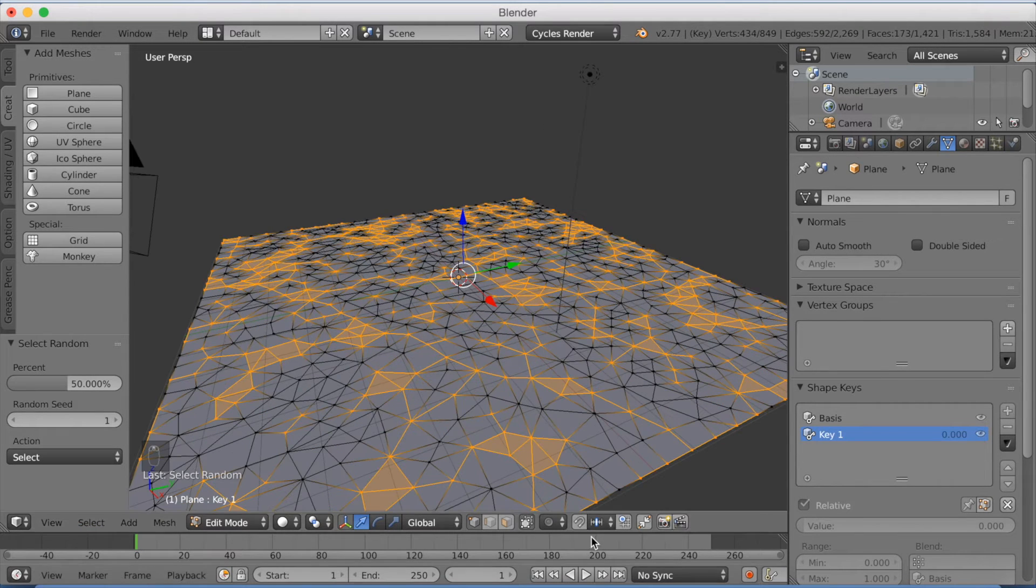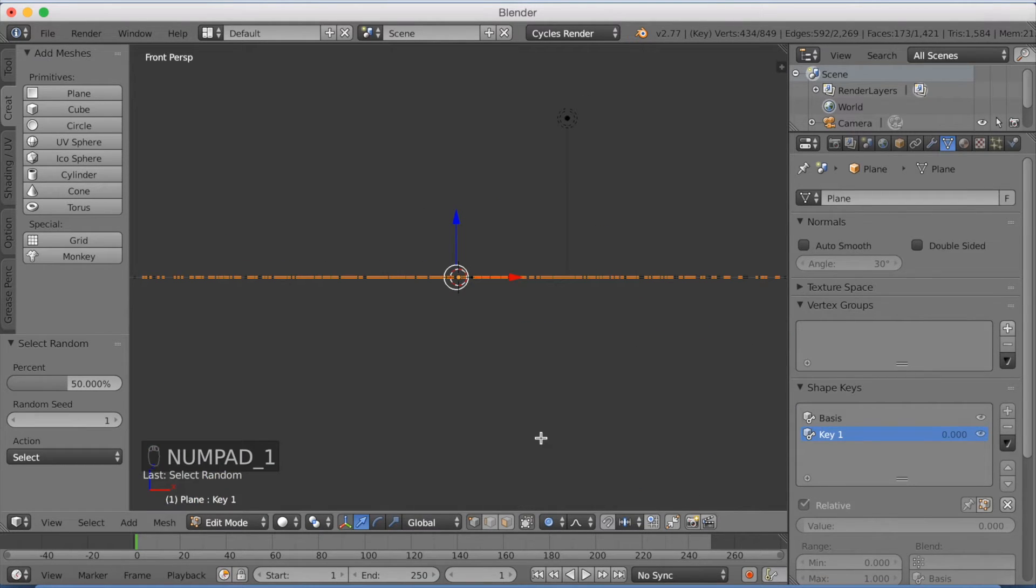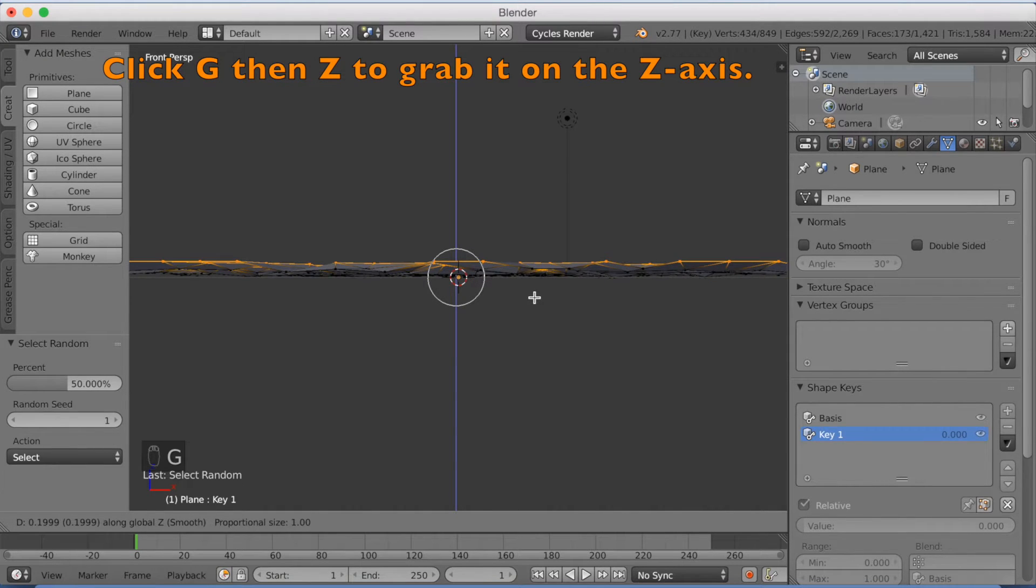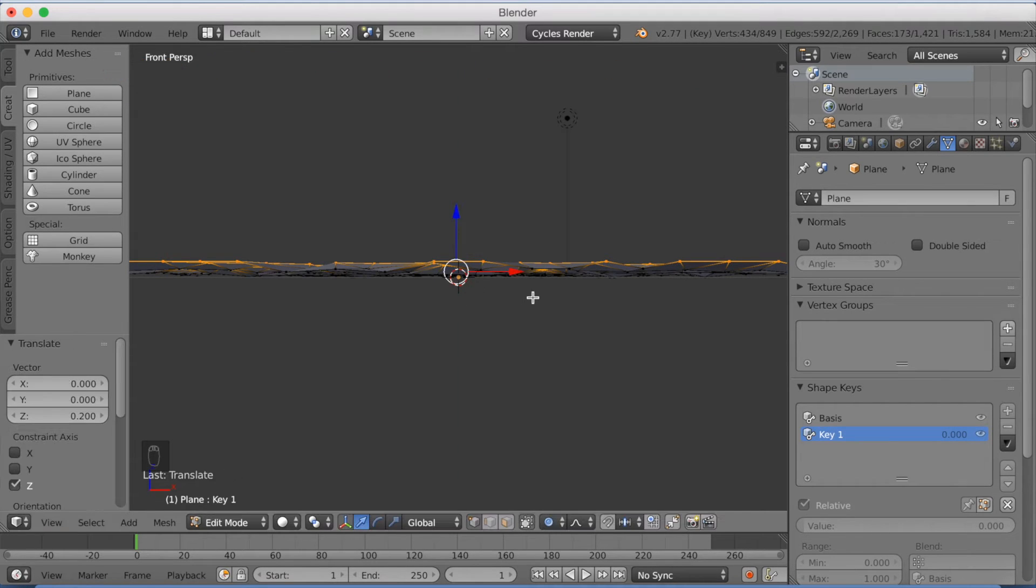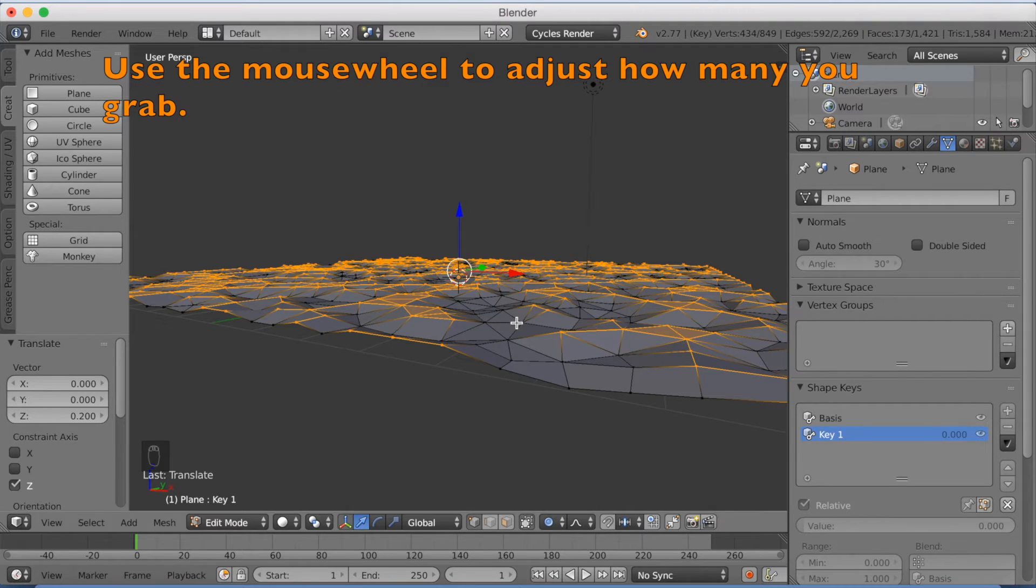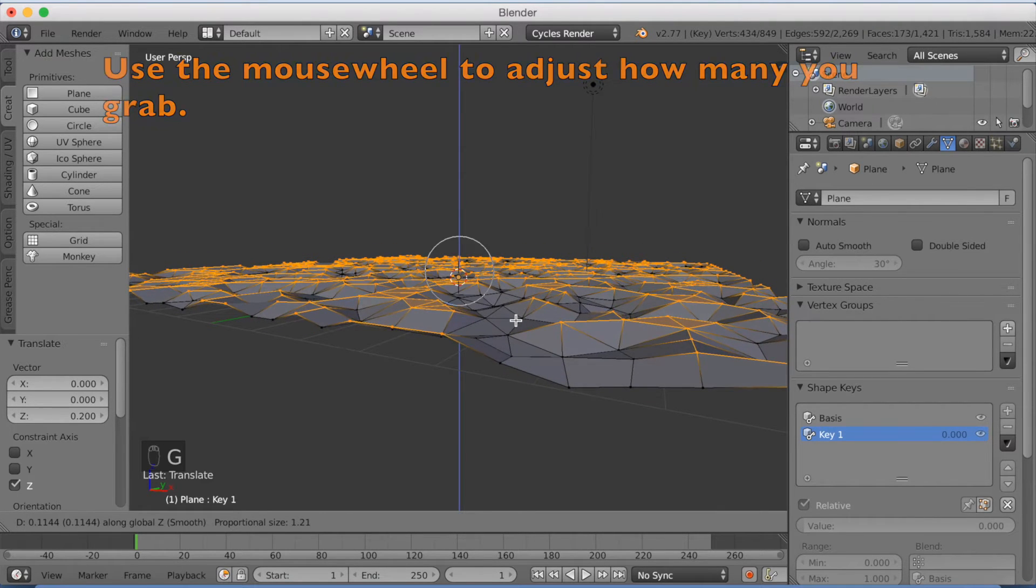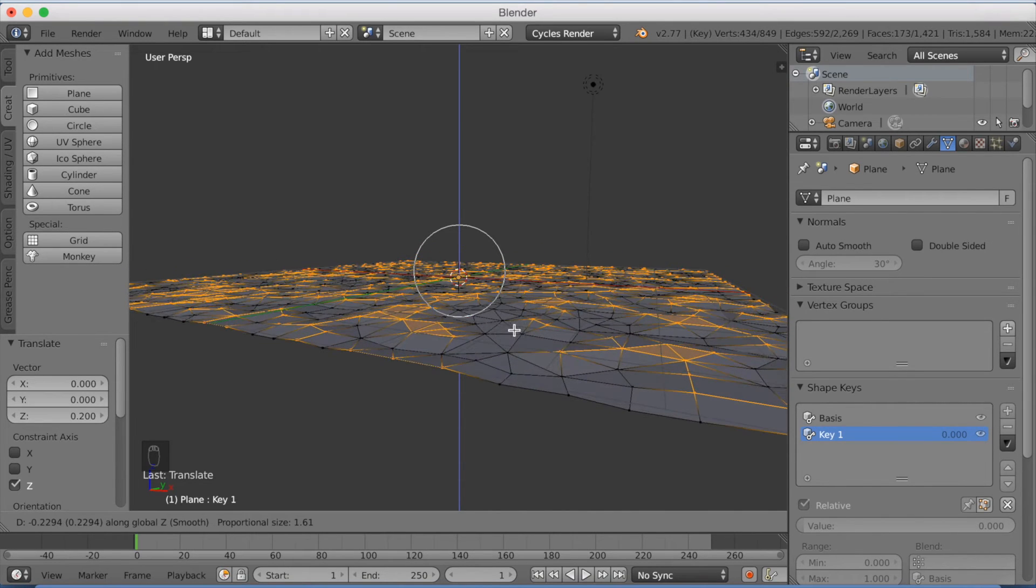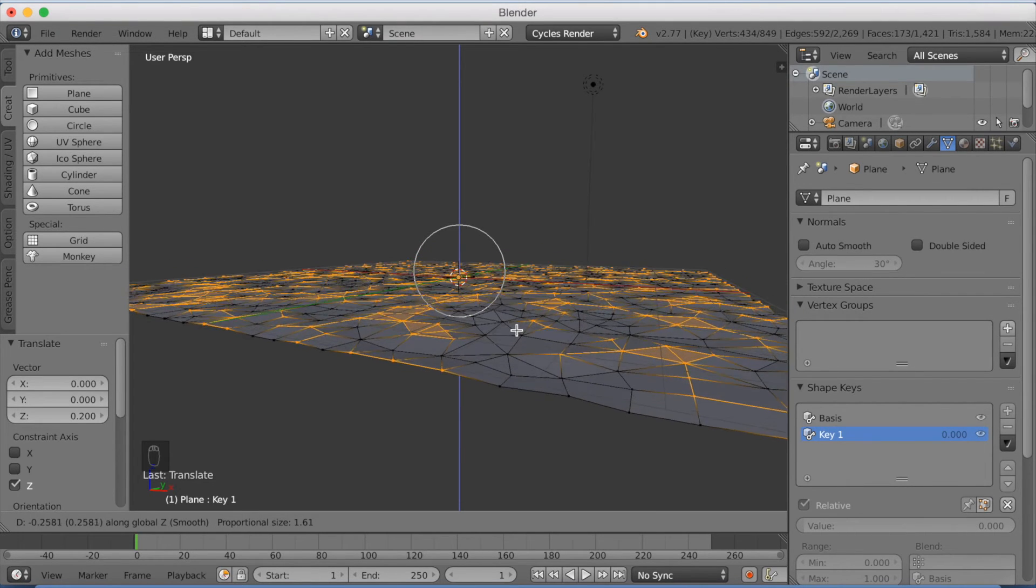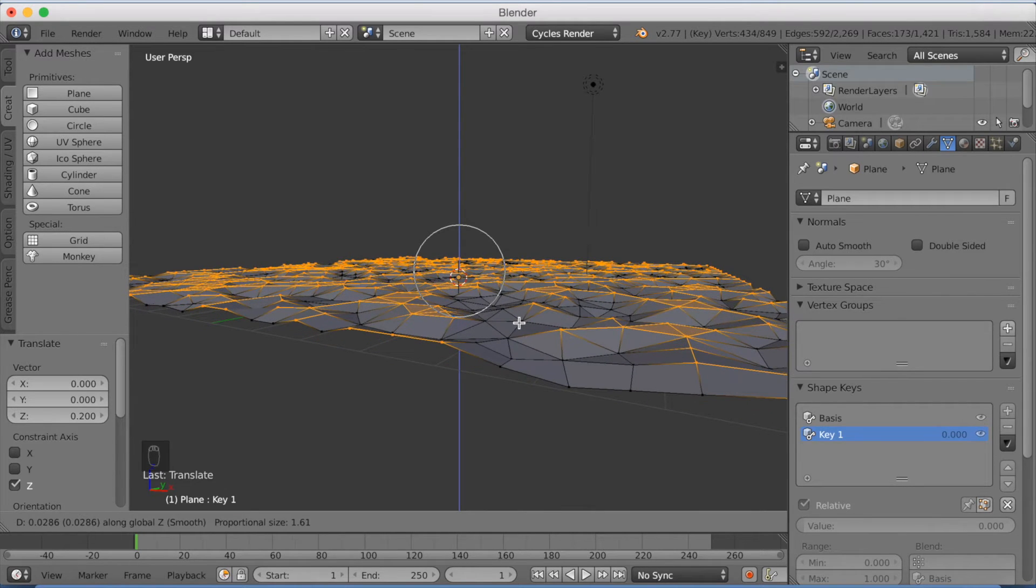Now we're going to move this up and down. Just enable proportional editing and numpad 1 to go to front view. And click G, then Z to grab it upwards. And you can use the mouse wheel to change the size of how many you want to move at the same time. And just try it out, try to change it as much. Just try to make it wave-like.